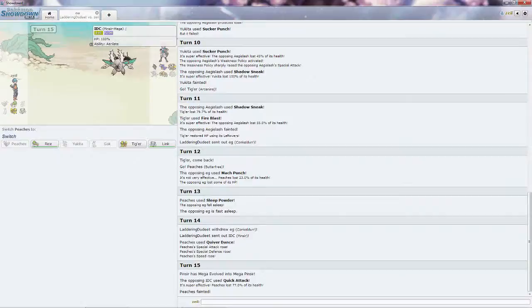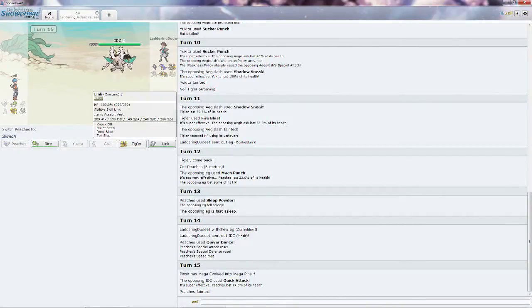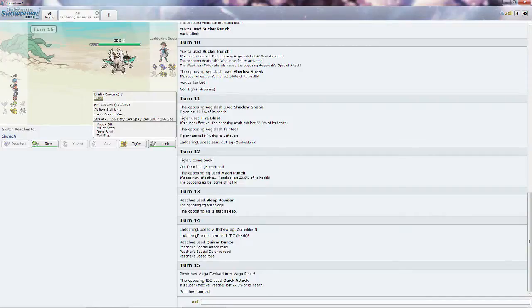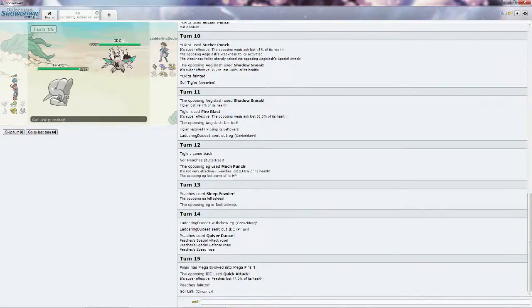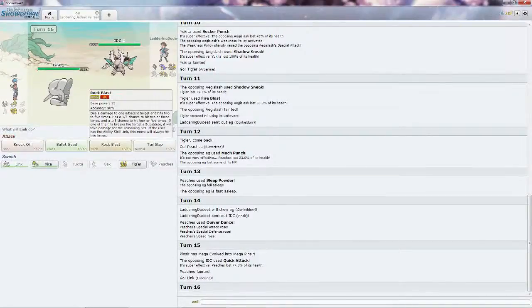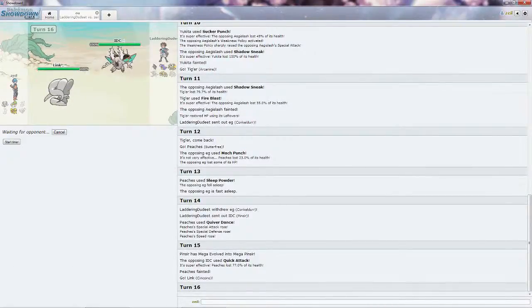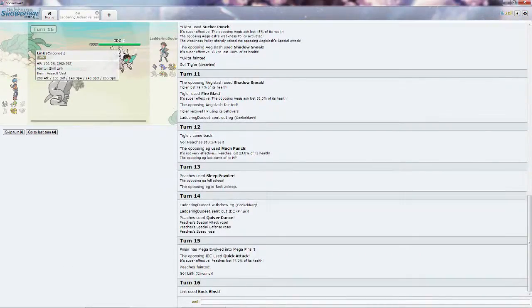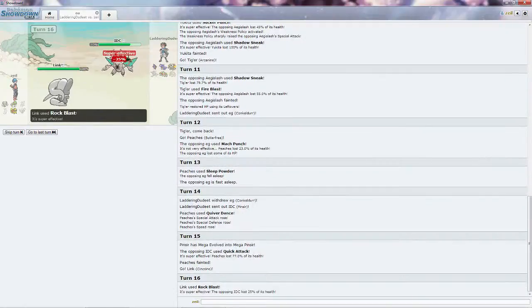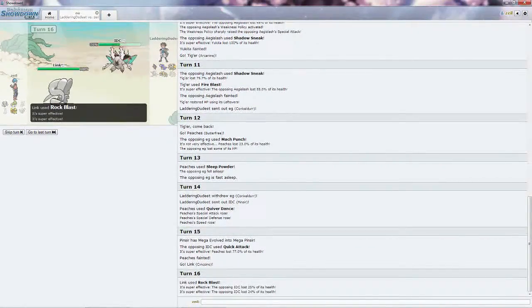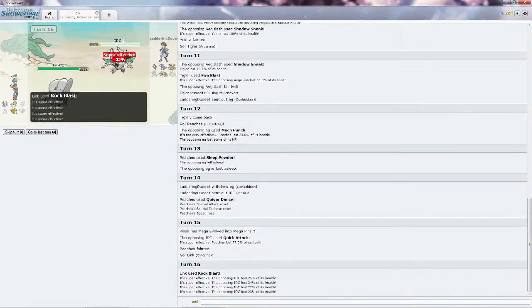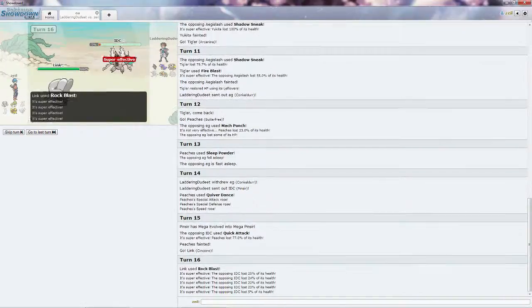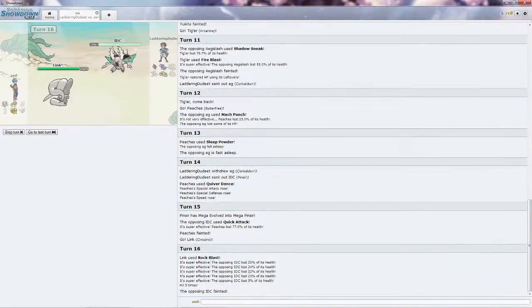I was hoping he might have predicted me to switch it out and go for a setup move, but oh well, stuff like this happens. I'm going to go into Link and try to scare it off with Rock Blast. I hope I do, otherwise Link is probably a dead Cinccino. It is faster, surprisingly, he didn't go for the Aerial Ace. I do have Skill Link, which means I will be able to kill it, thankfully.